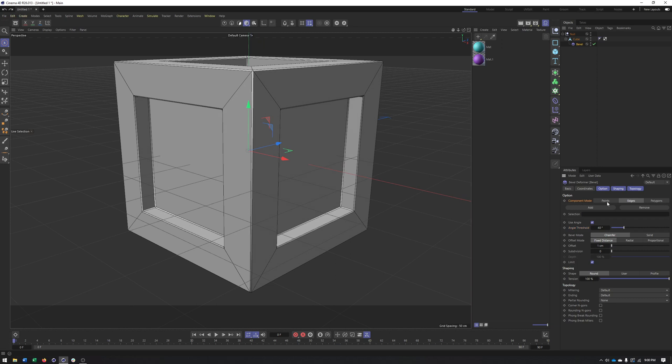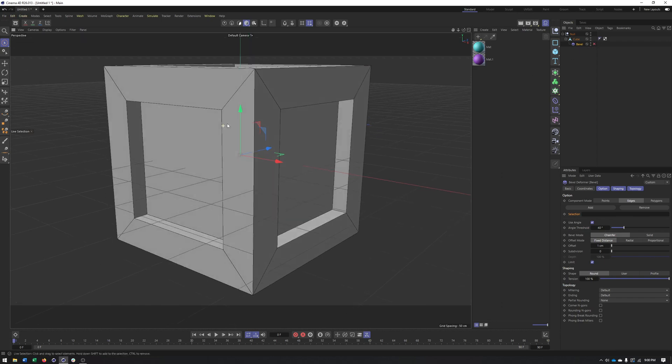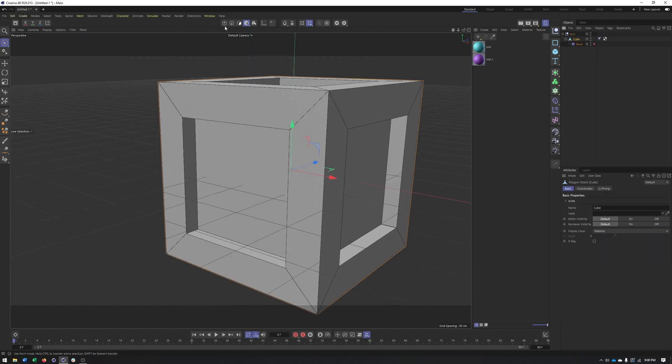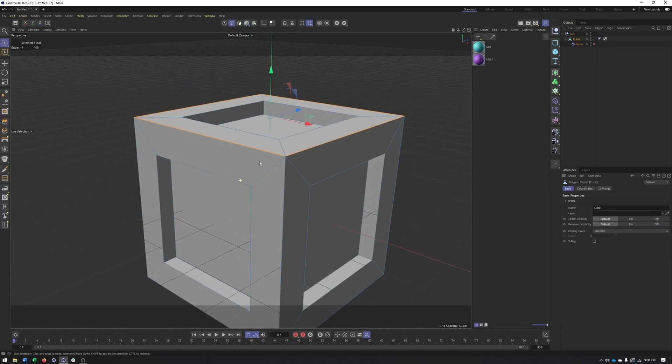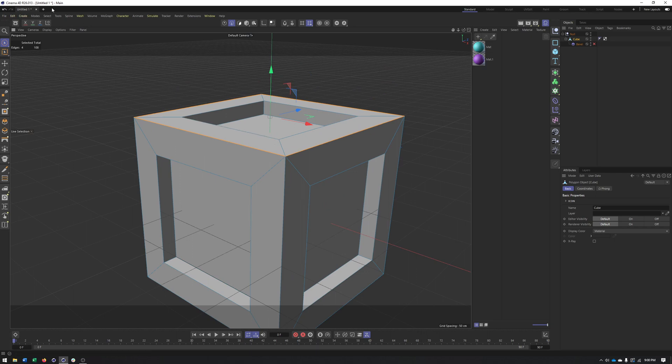You can work with this in a number of different component modes, though edges is by far the most common. We also have our angle threshold. But if you want to take it a step further, you can also apply this to just a selection of edges. So, for instance, I have my cube and I take this selection that I had previously,